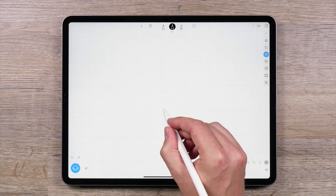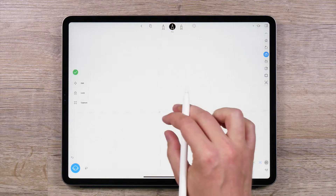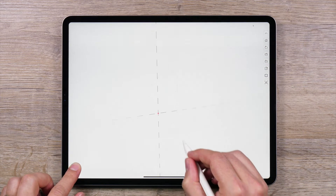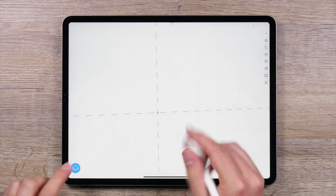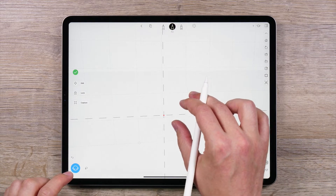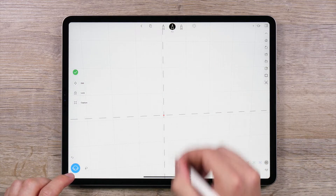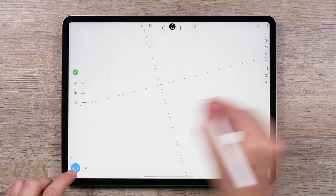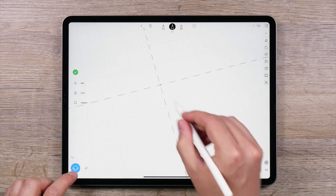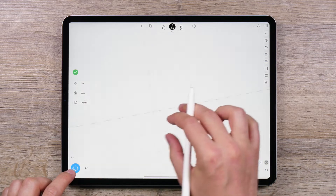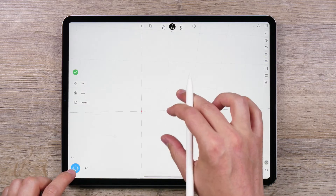Now that you've learned about what a sketch plane is, let's show you how to create a sketch plane with two points. While a one-point sketch plane lets you create perfectly vertical or horizontal planes, two-point sketch planes can be used to create floating planes at various angles.